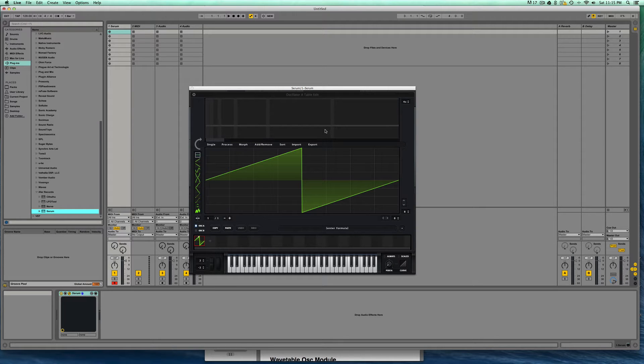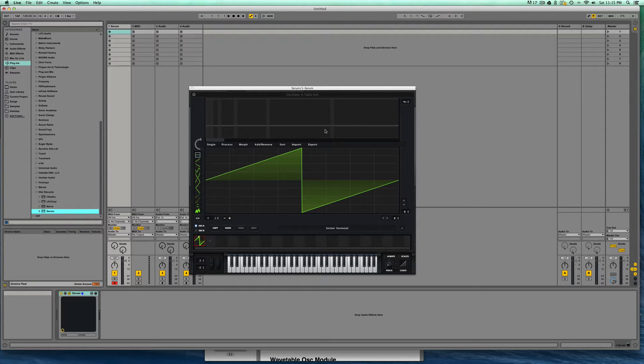Hey this is Dorian Day and welcome to Serum in Depth number 14. Today we're going to be talking about wavetables. In the last Serum in Depth we went over how to make perfect single cycle waveforms. Now we're going to start building those up into wavetables, the heart of Serum's sound generation.